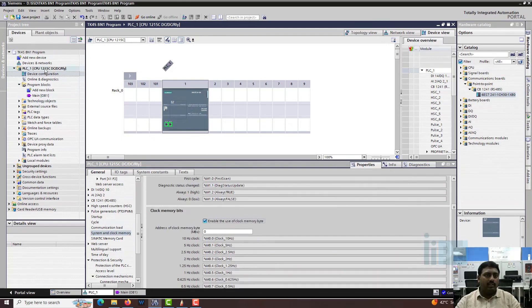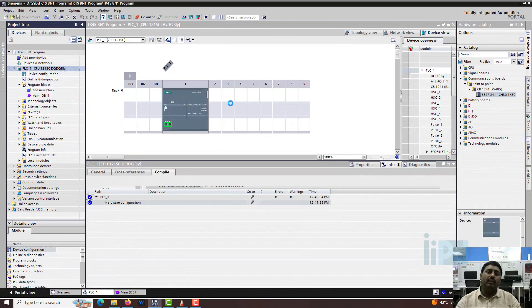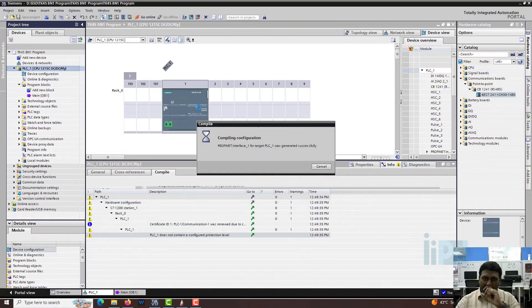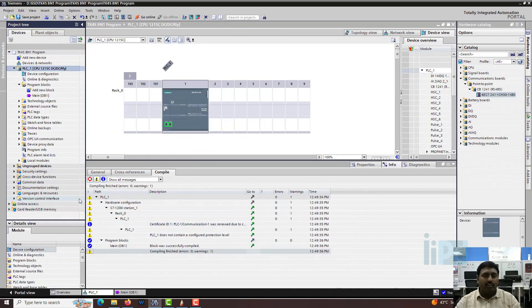Now let's save it once and do a raw compile to see if there are any errors in our configuration. There is no error; there are some warnings which can be neglected.